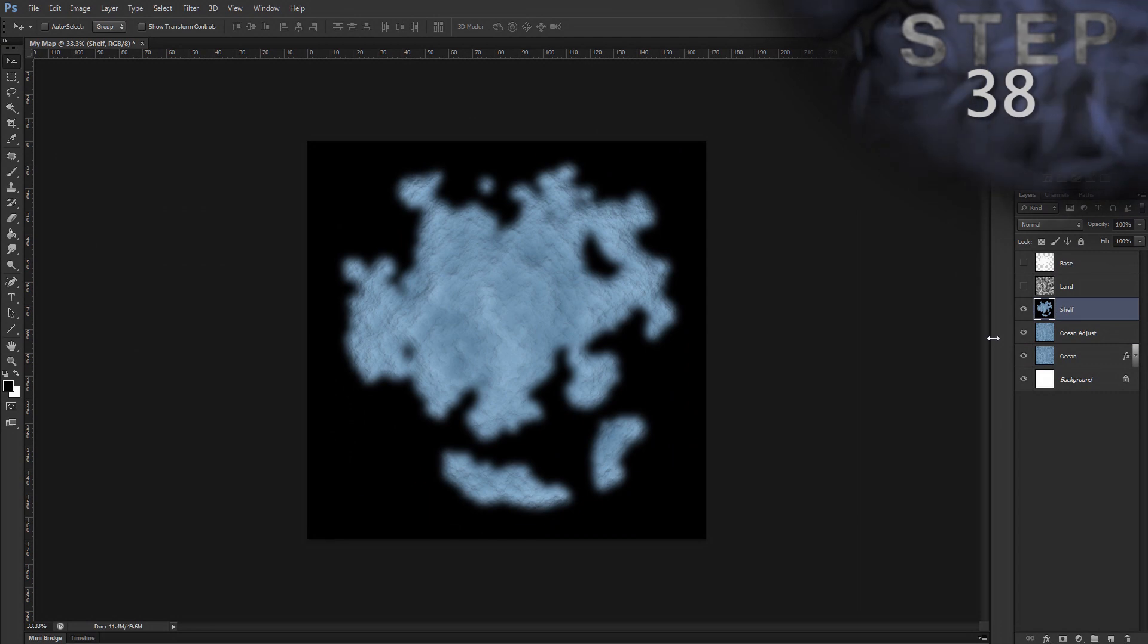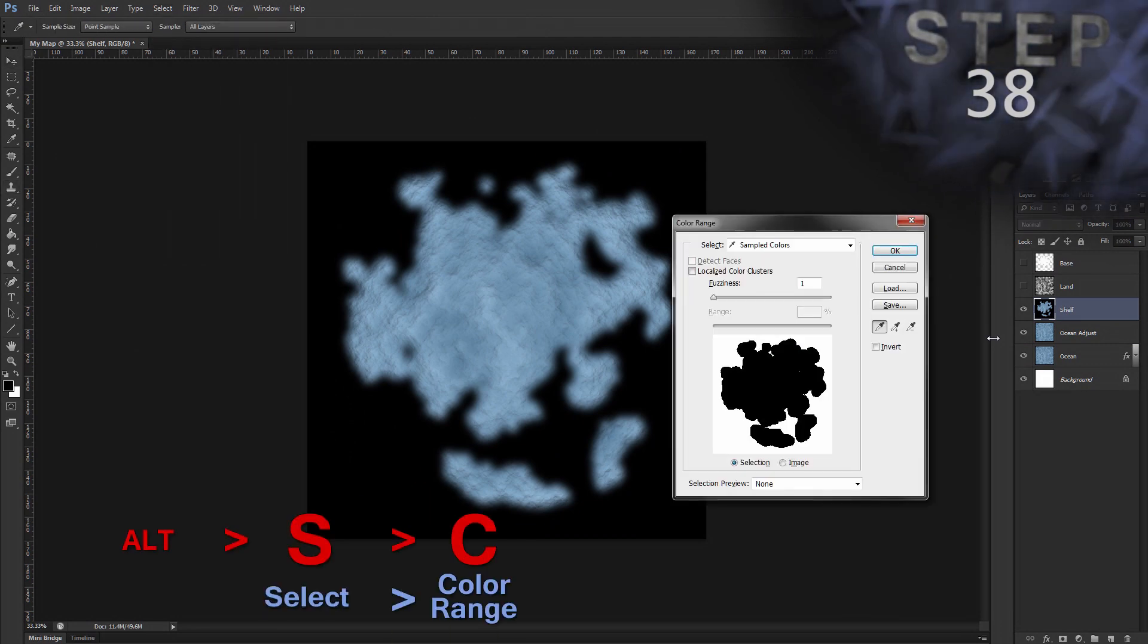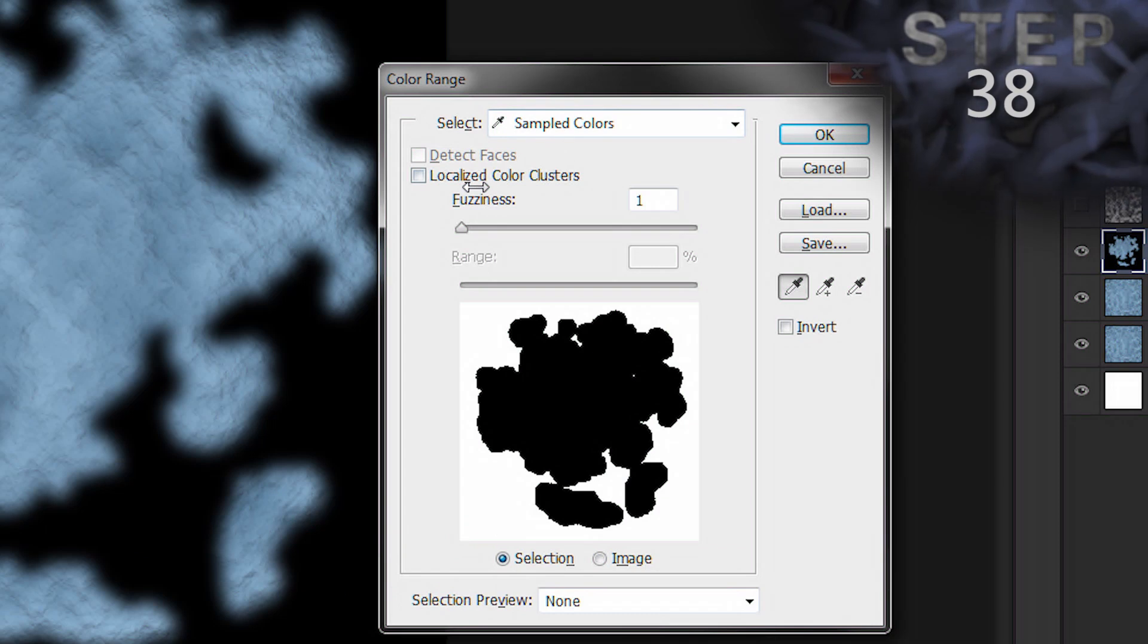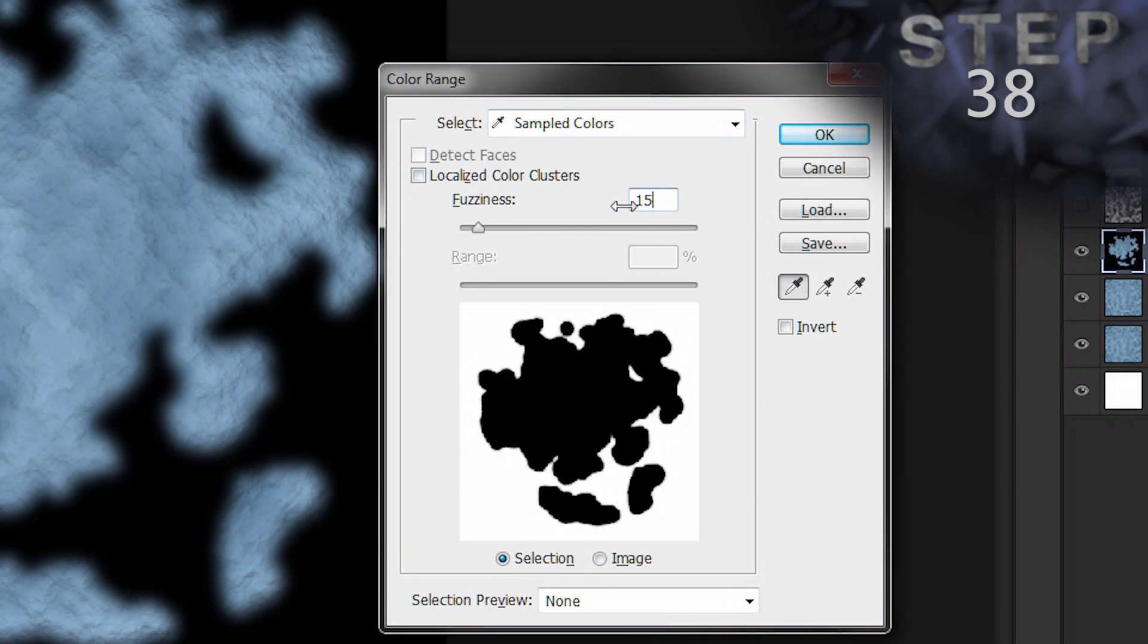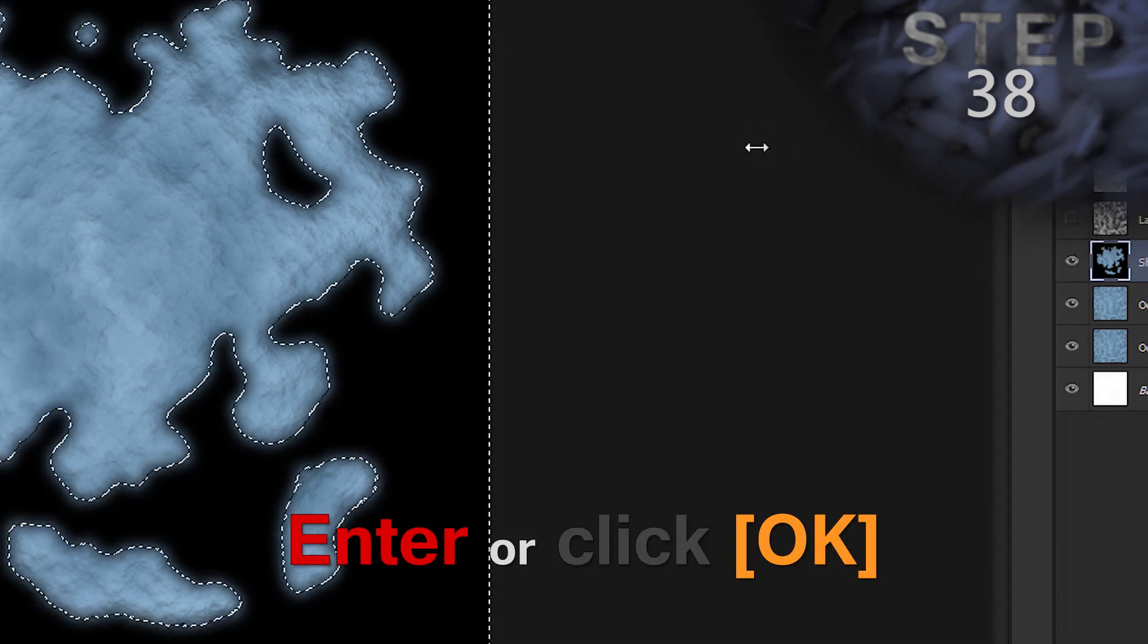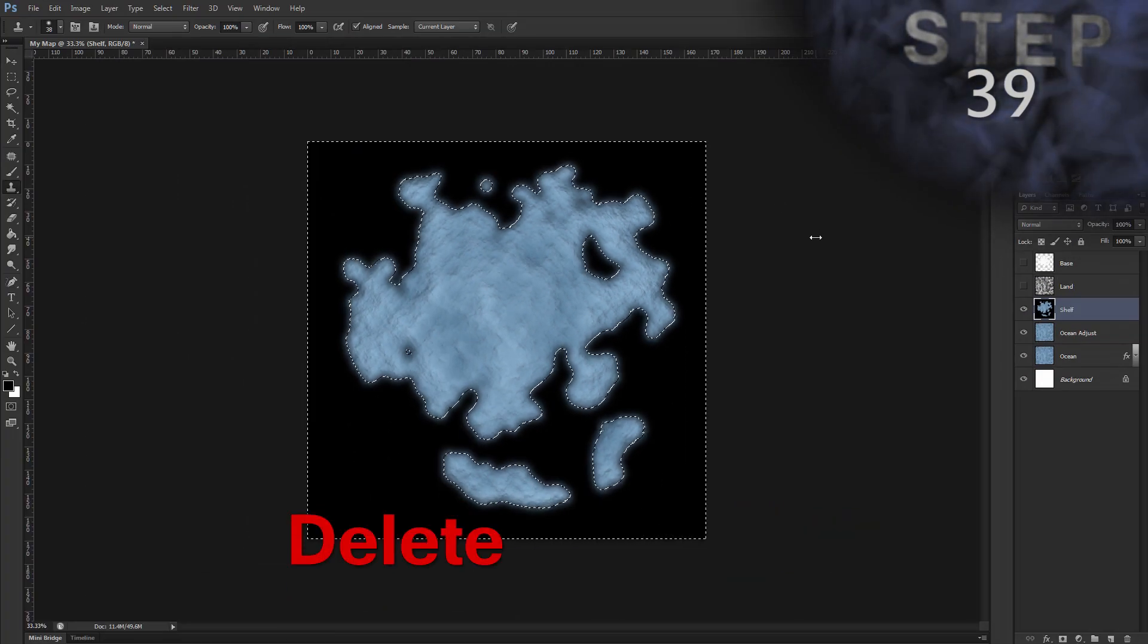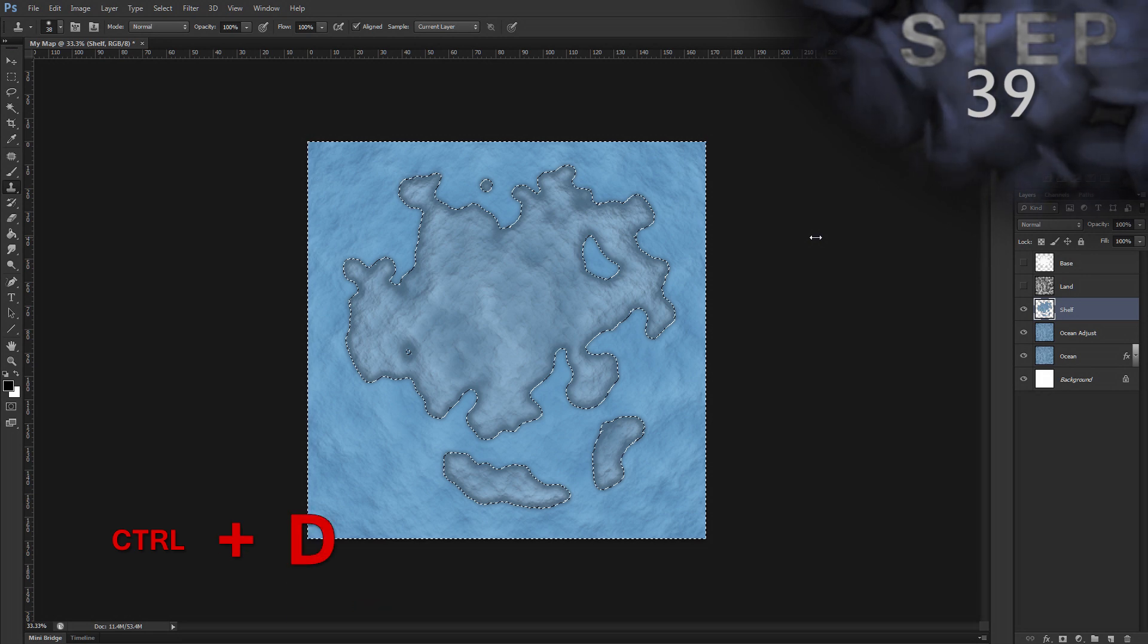Select color range. Alt S C. We'll set select to sampled colors. Fuzziness 150. Delete the selected pixels. Delete. And then deselect. Control D.